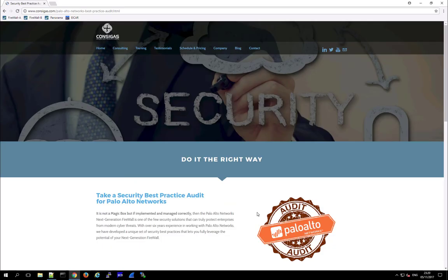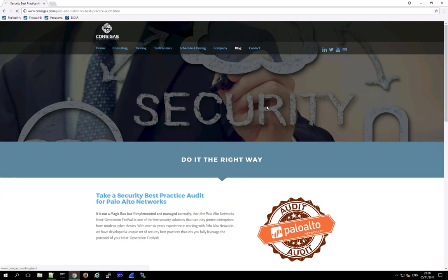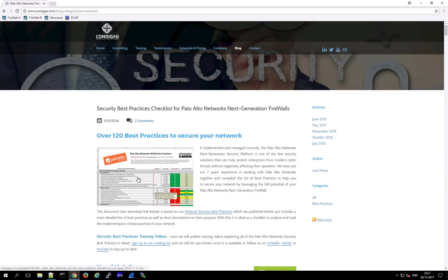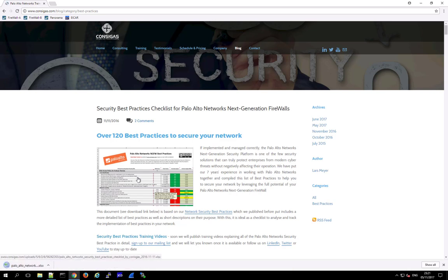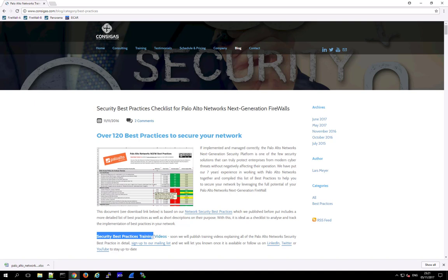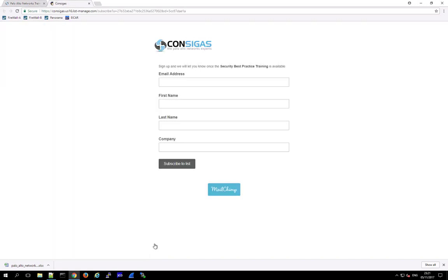And by the way, if you're interested in security best practices for Palo Alto Networks, then check out the blog on our webpage. Here, in the best practice section, you can download this worksheet with over 120 best practices for the next generation firewall. And very soon, we will also launch a security best practice training, with a lot of videos explaining all of these security best practices in detail. So, if you're interested, then sign up to our mailing list and we will let you know as soon as this free training is available.